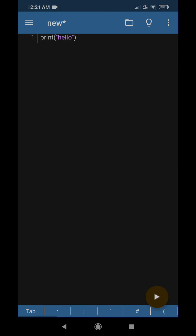Now to save the file, if you write the assignment programs using this Pydroid 3, it needs to be saved in the .py format. To save that, you need to go to here and then you need to come to save.